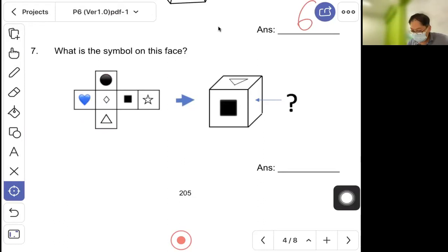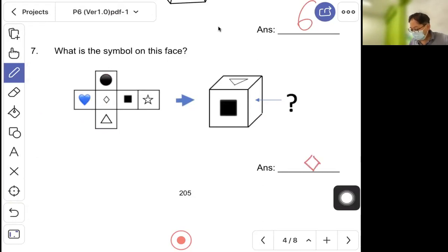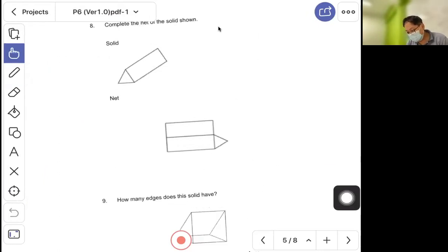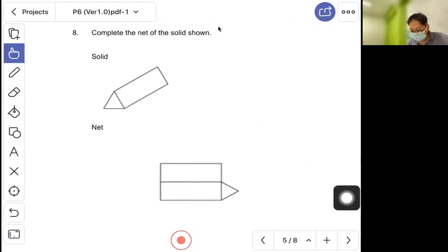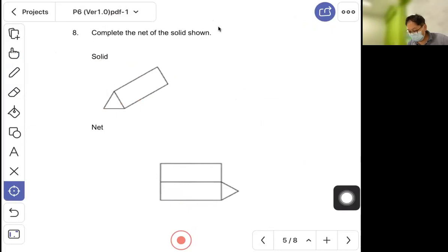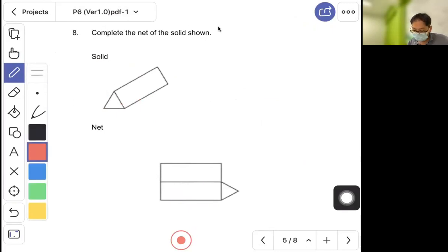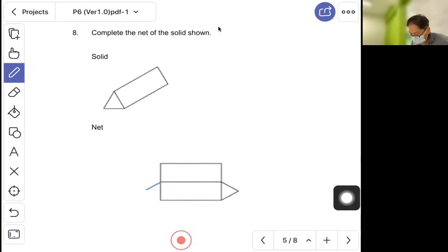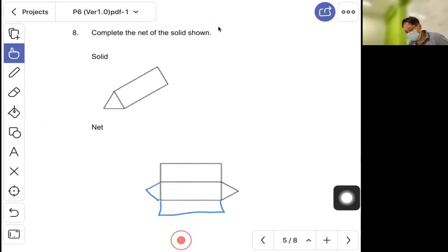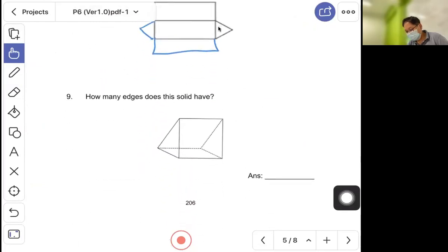After folding, this face will appear here. Question eight: complete the net. This is the solid — now we cut it open to draw the net same size as the solid.